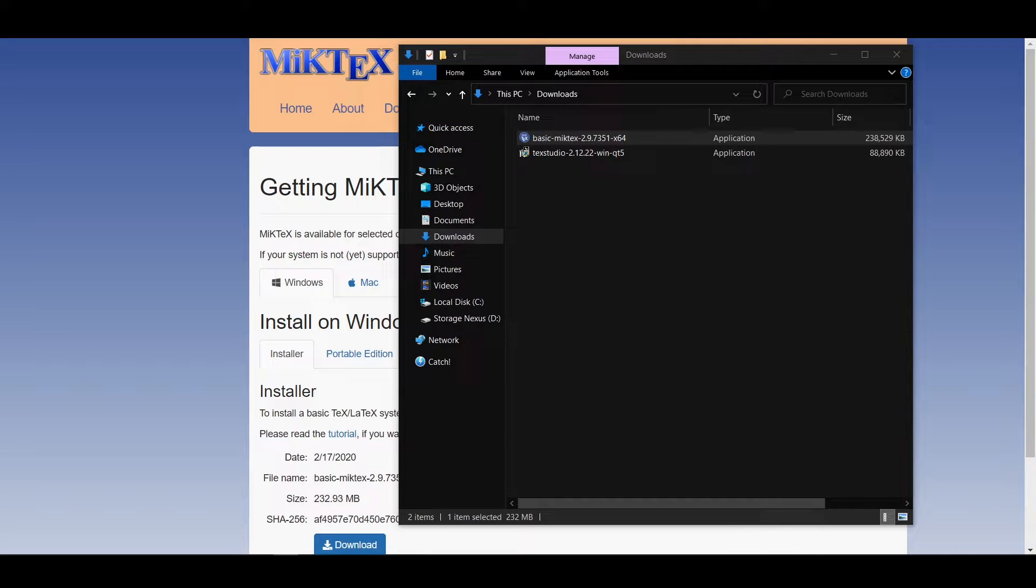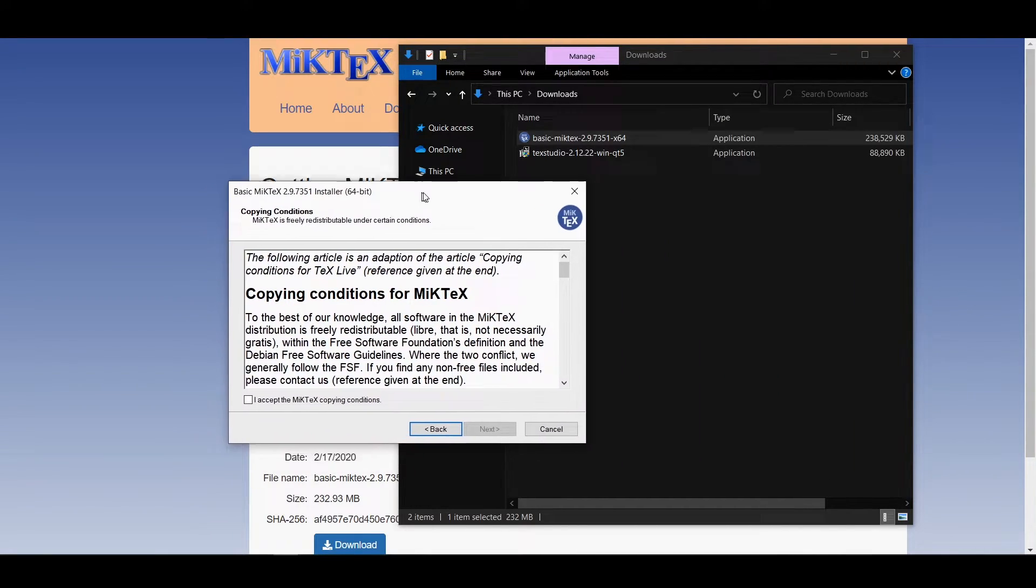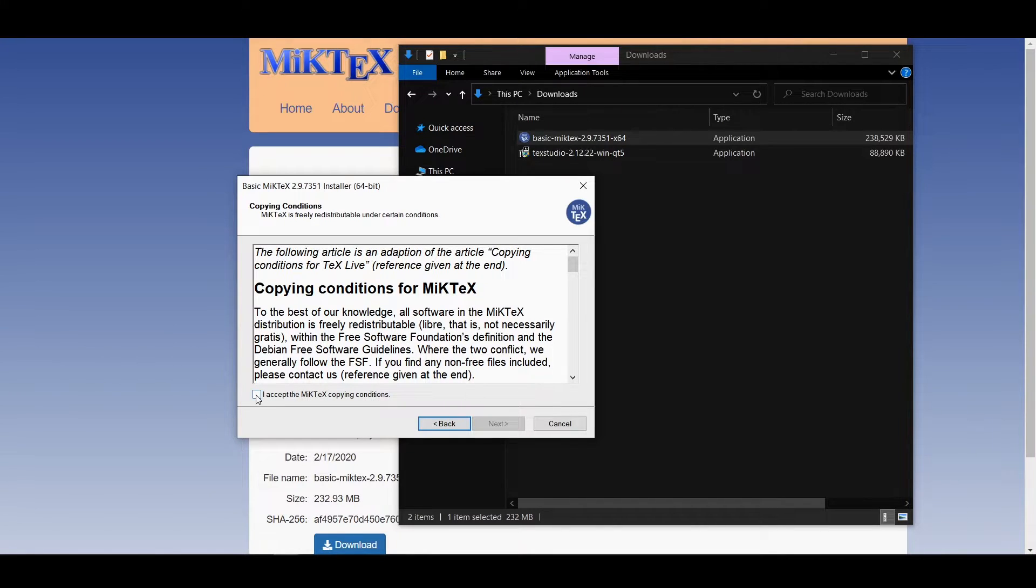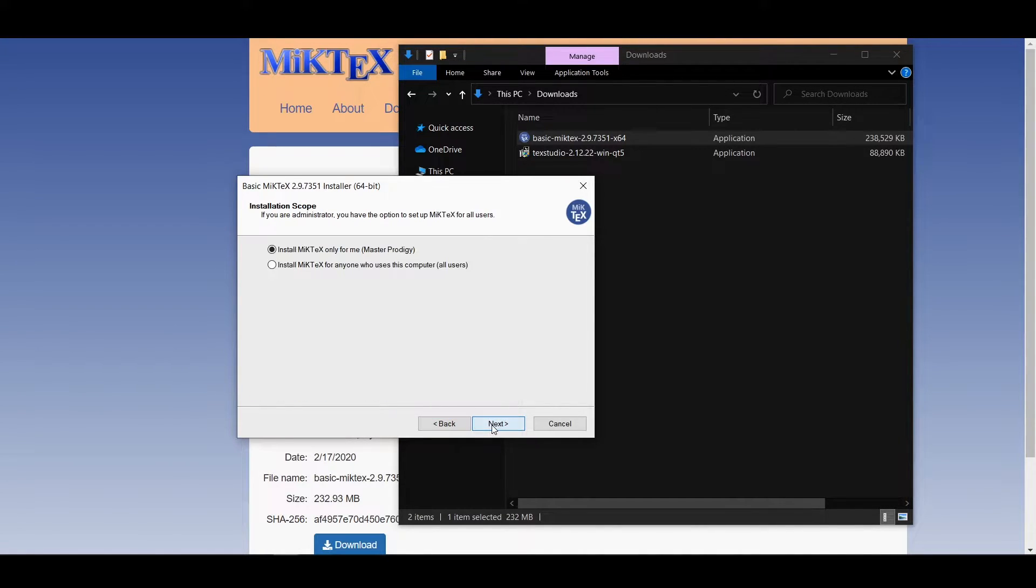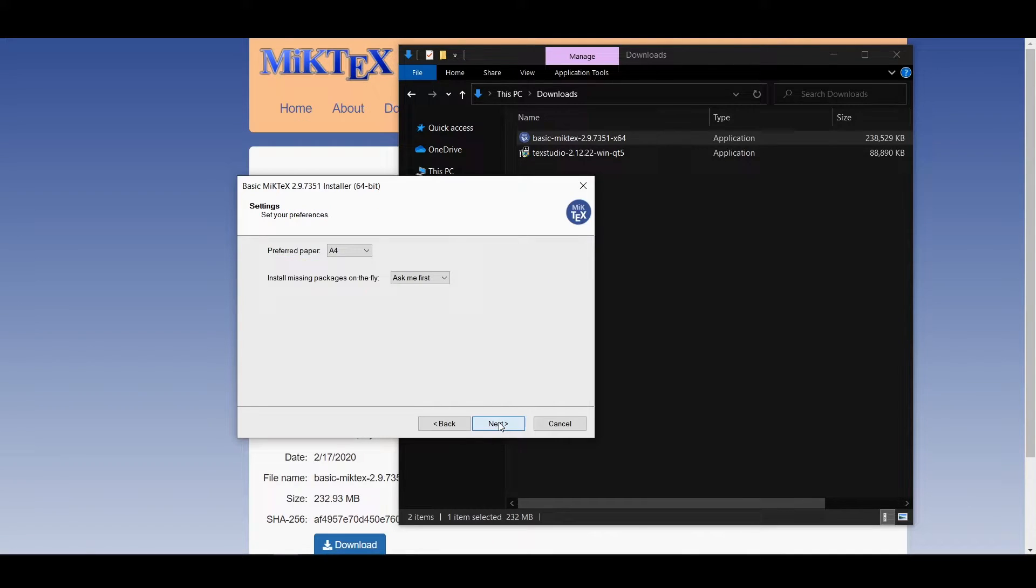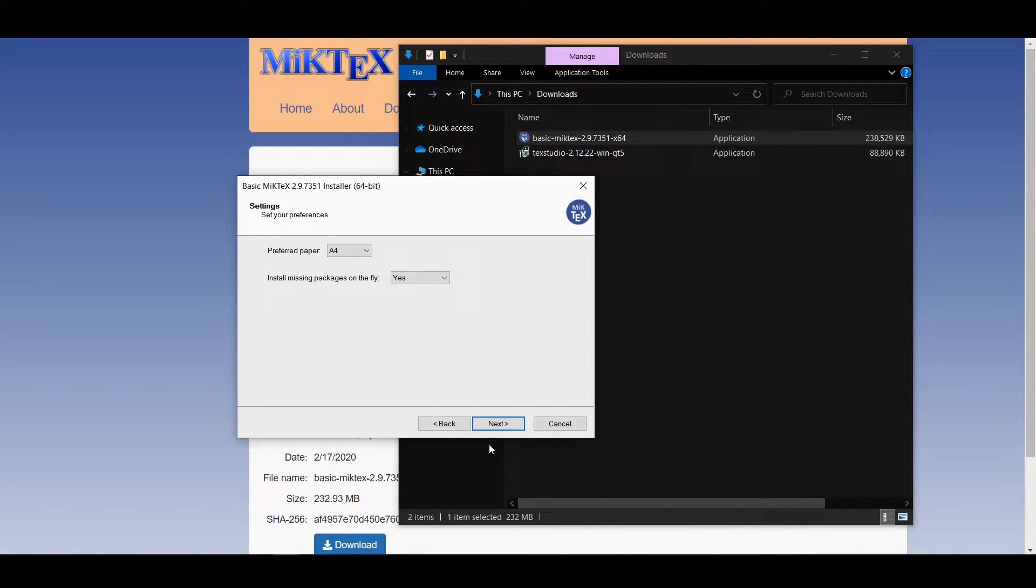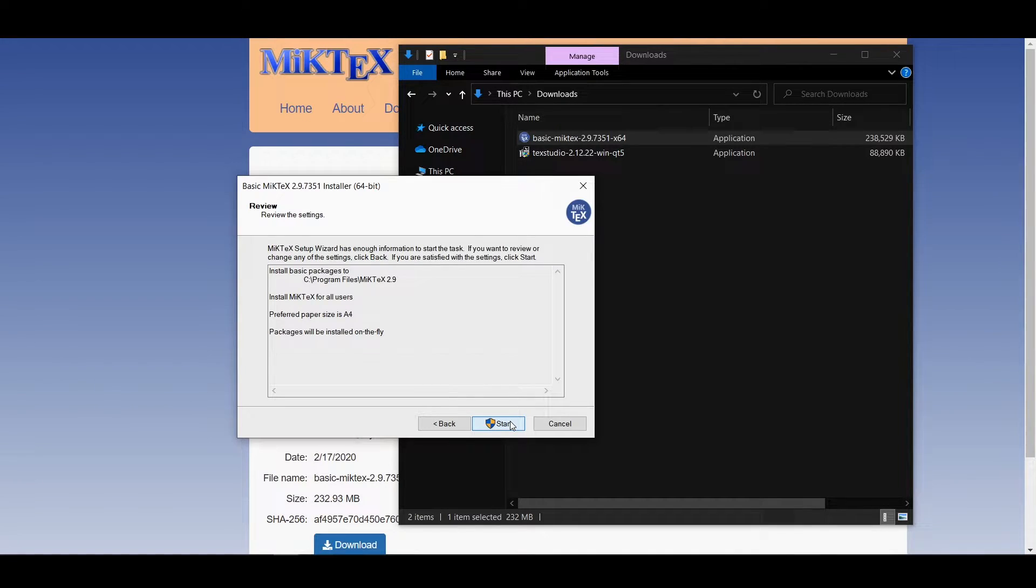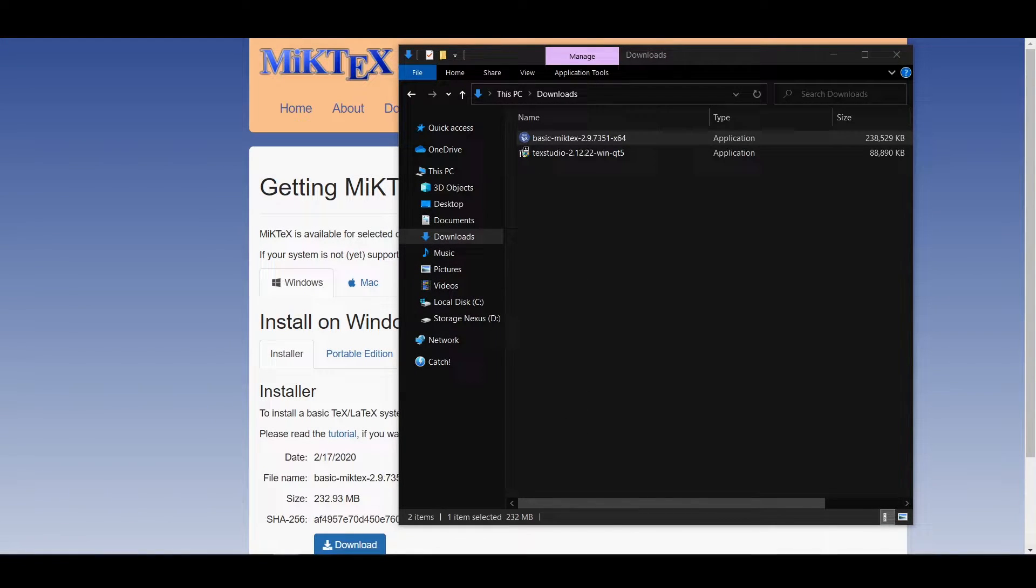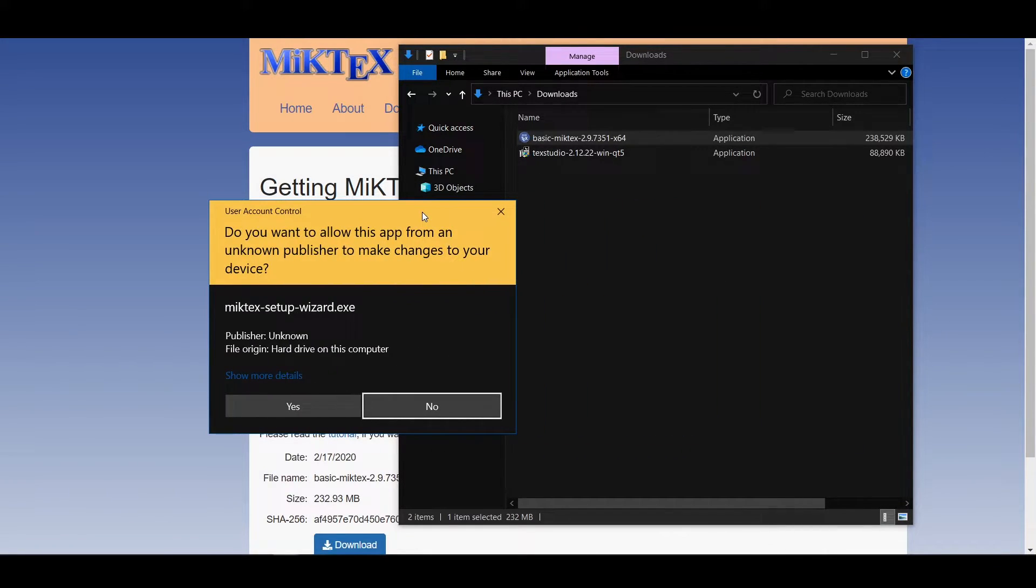In the MiKTeX installation window just accept the copying conditions and choose the option to install MiKTeX for all users on the computer. I left the installation directory as the default one and then I also chose to install all missing packages on the fly. Click start to install MiKTeX. The installation is quick as there is not many files to install.